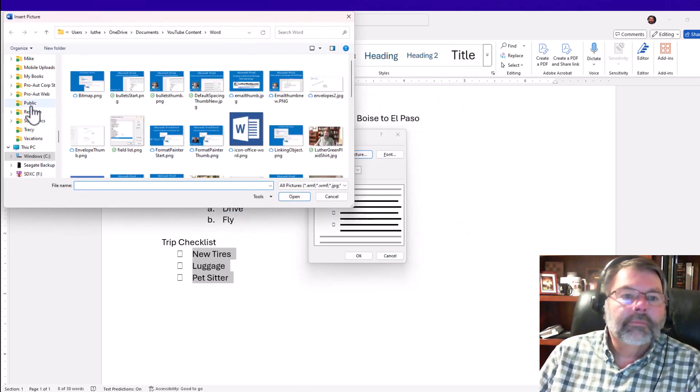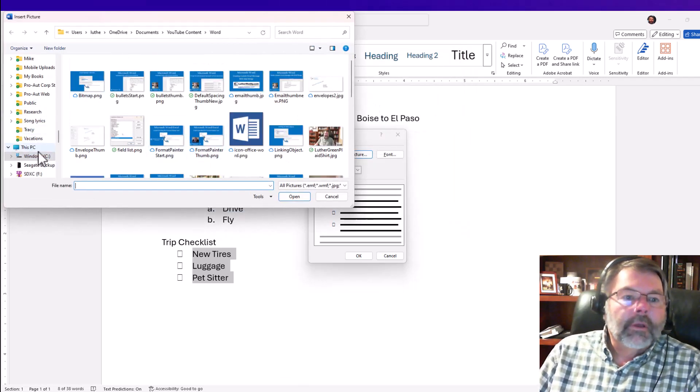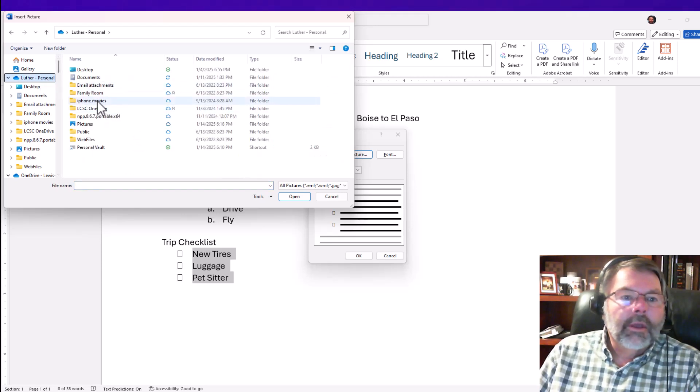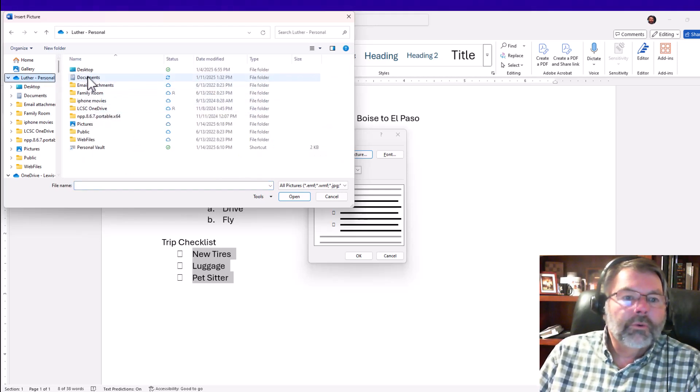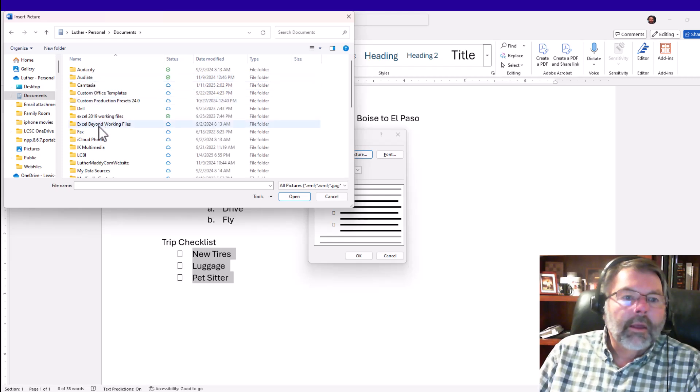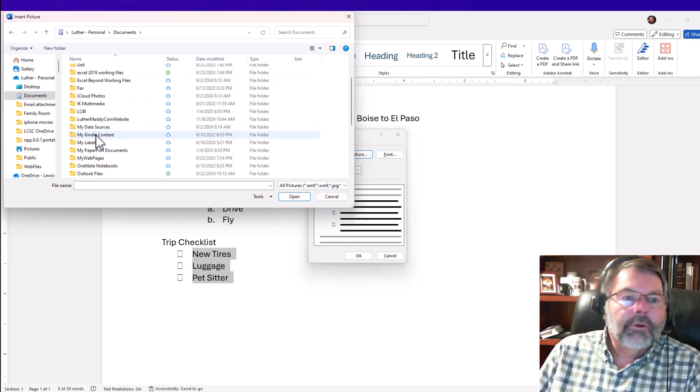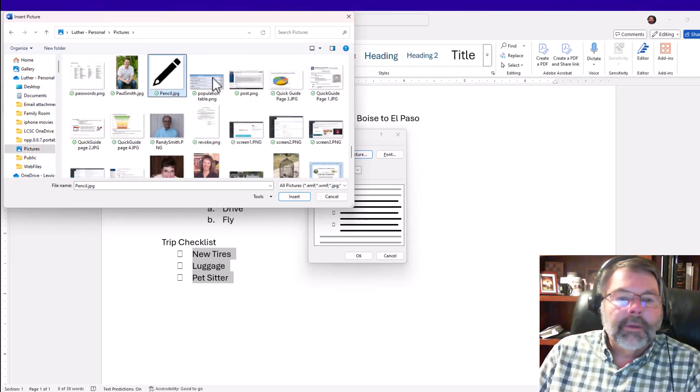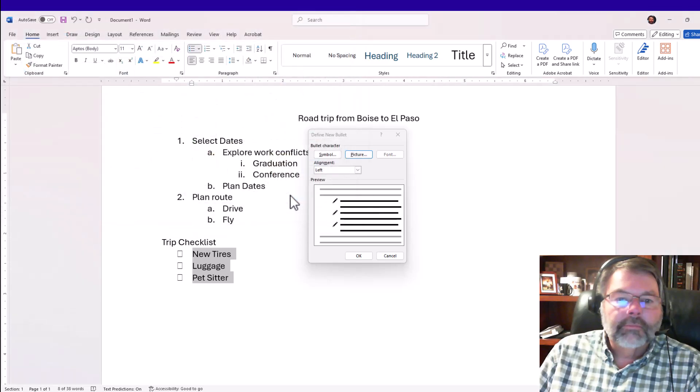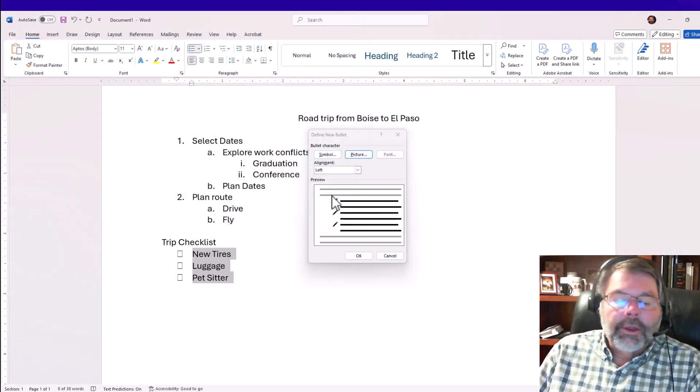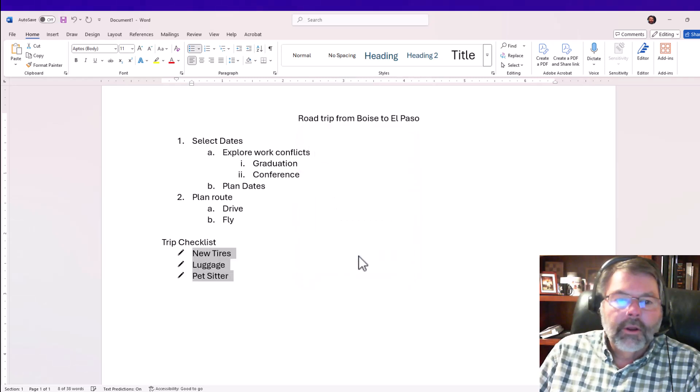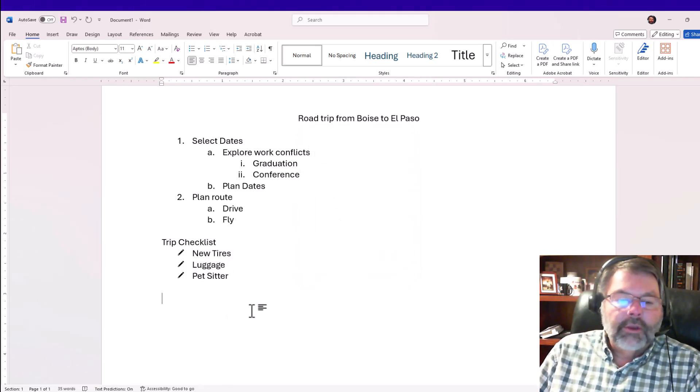I'll go into pictures. There's my pencil. I click Insert. You can see what it's going to look like—that looks perfect. I'll click OK, and now I've changed the checkbox to a pencil.